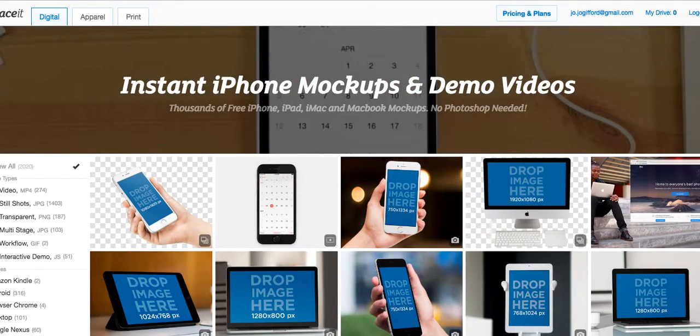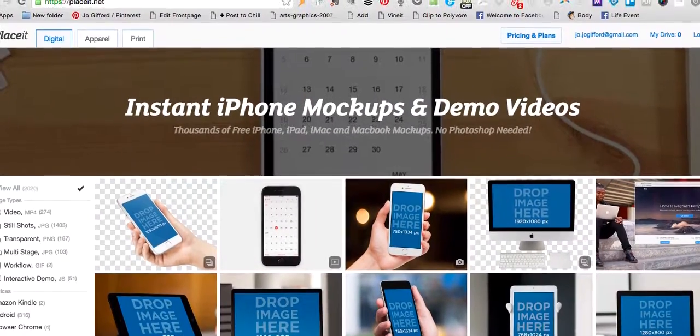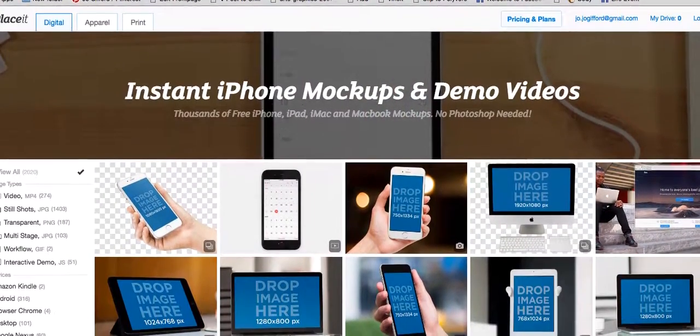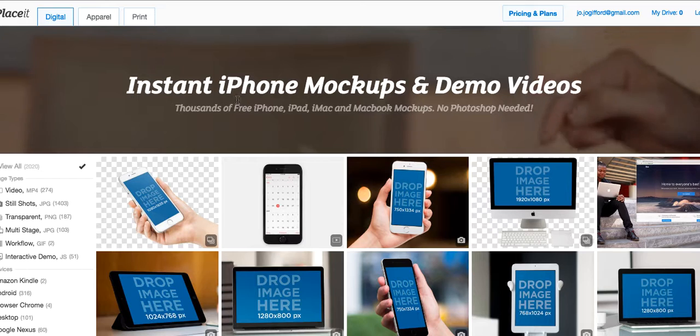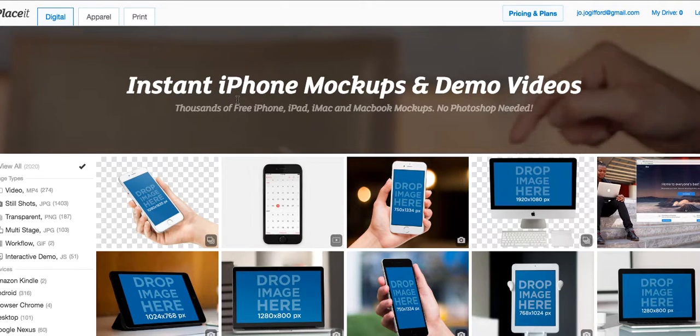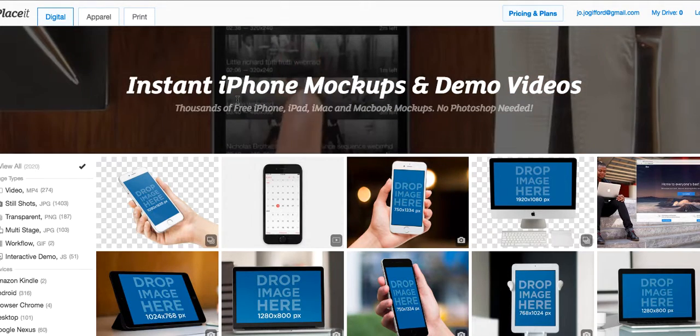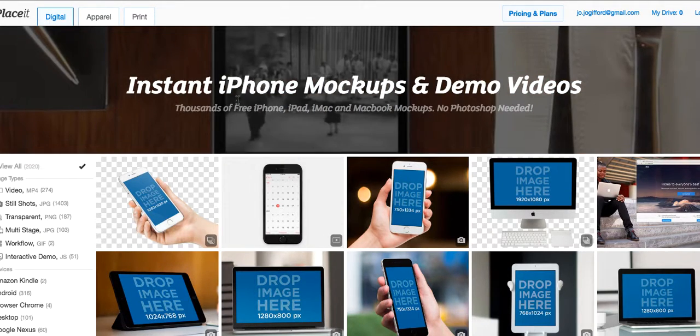Hi guys, it's Jo Gifford here. I'm on Placeit.net and I'm just going to show you how to really quickly use this online tool to create mockups.